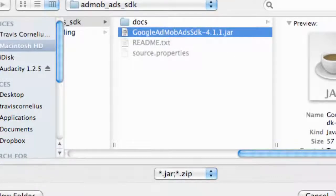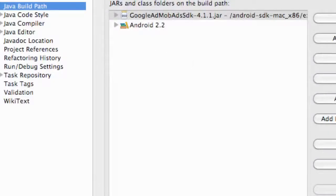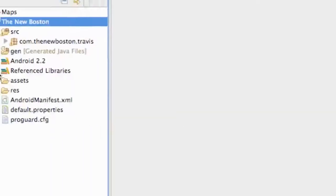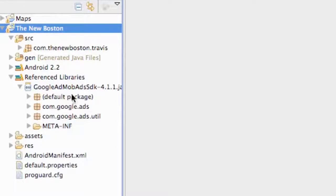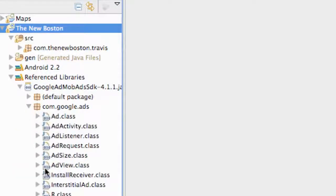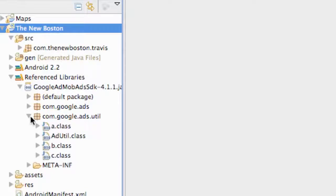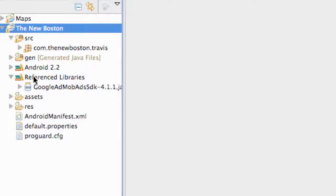Now as you can see it added it to our project. We're just going to hit OK, and over here we have this new referenced libraries that we have our AdMob SDK located within, and we have all these classes that we can use now. There we go, we've added our JAR to our application.